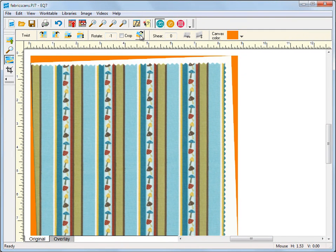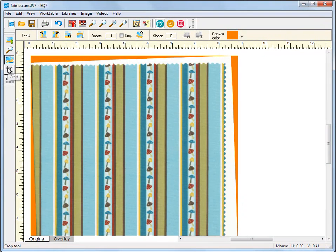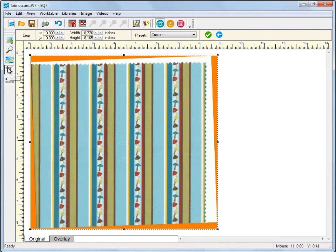Next I'll crop to the repeat. Not all fabrics have a small enough repeat, but try to find it if you can.